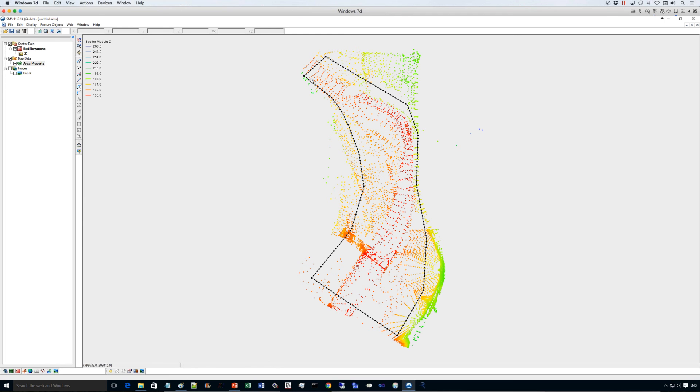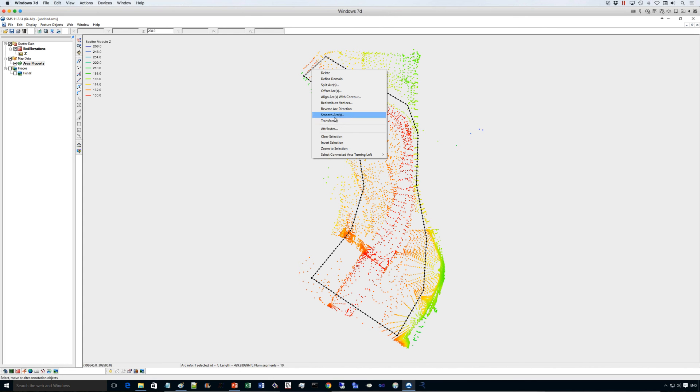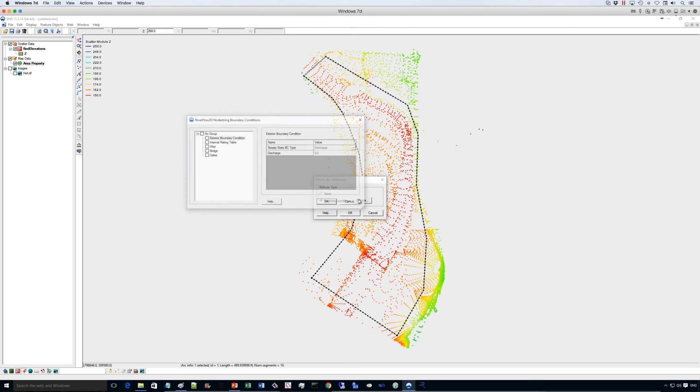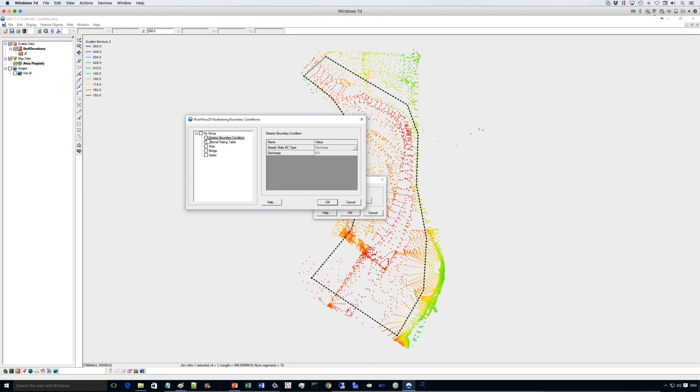Now, we need to enter the boundary conditions. So the boundary conditions here, I'll enter by selecting the arc and clicking on attributes. And the boundary condition we'll use here is a discharge.